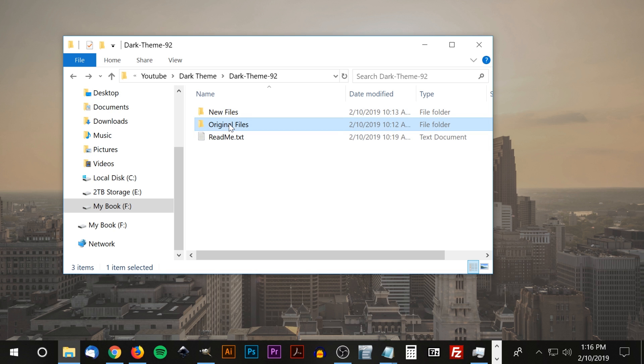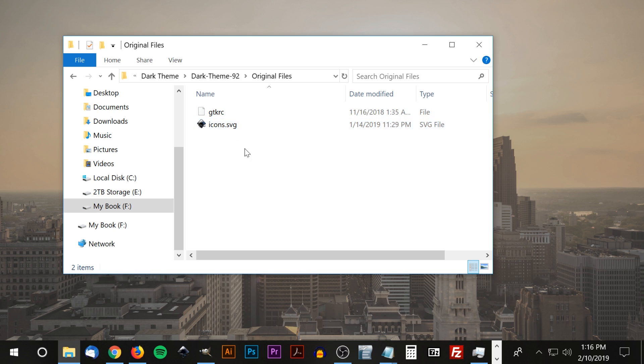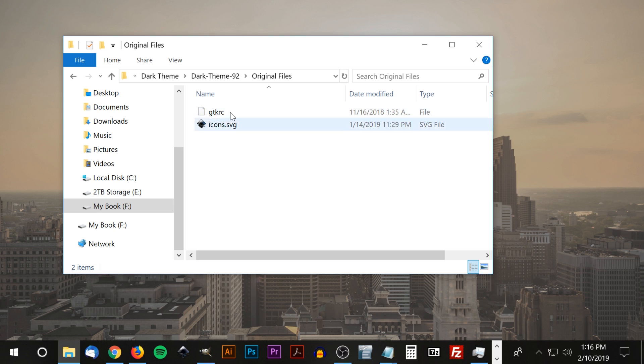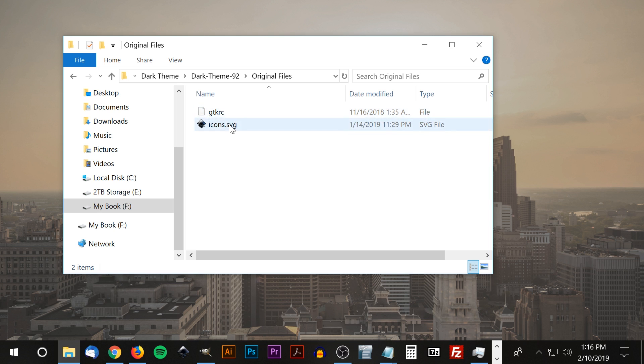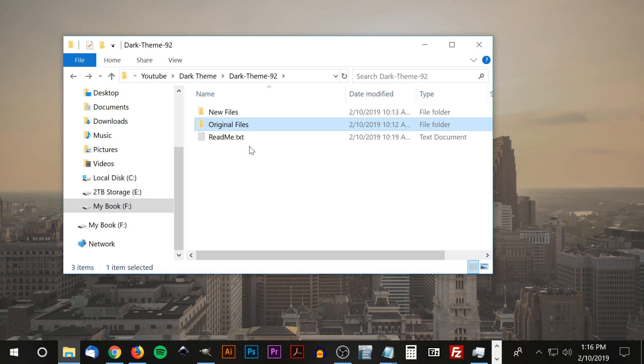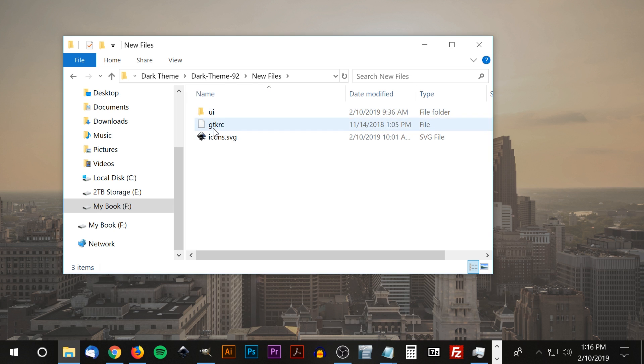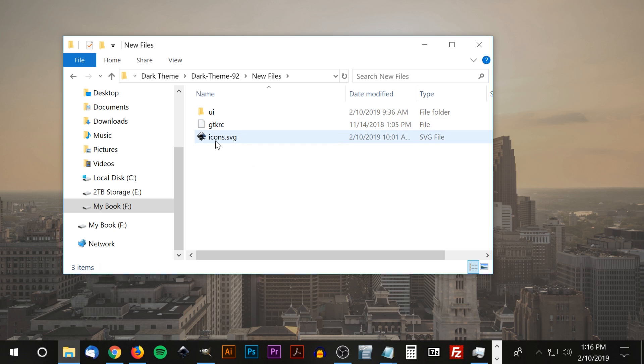What we have here are the original files. These are just the original theme and icon designs for Inkscape, just in case you want to revert back at any point in the future or if something goes wrong and you need to recover those files. Then we have the new files over here: a file for the theme and a file for the icons.